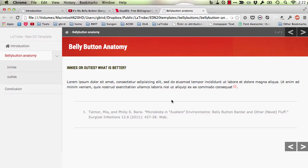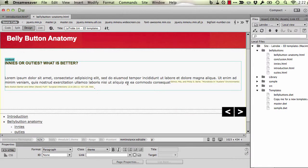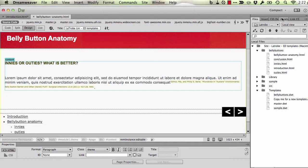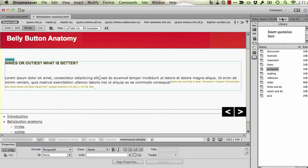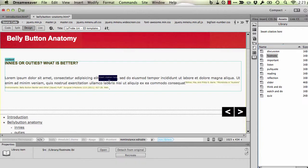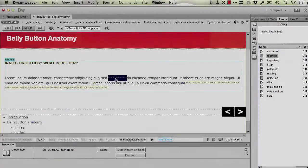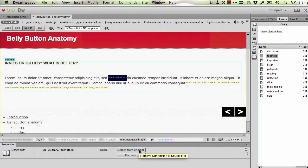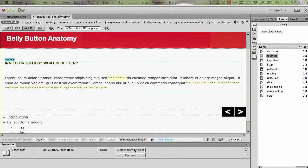Let me now return to Dreamweaver and show you the alternative method. It does the same thing, but just in a slightly different way. Again, place the cursor wherever you'd like to place the citation. In this example, we're going to use the library features, which I showed you in my previous recording. But there's a library item for footnote. So if you prefer it, you could use this approach to drag a footnote into place and then detach that from the original in order to edit it.